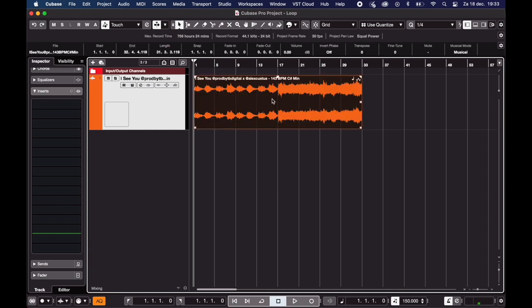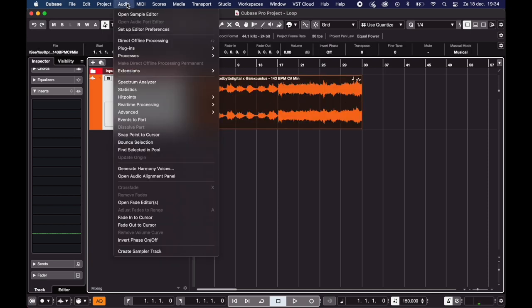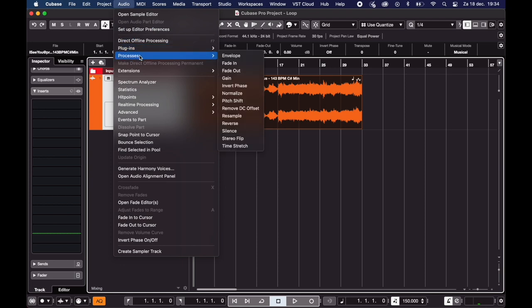Now if you wanted this loop to be in a different key, the easiest way to do that is again to have it selected. Go to audio, processes, pitch shift.